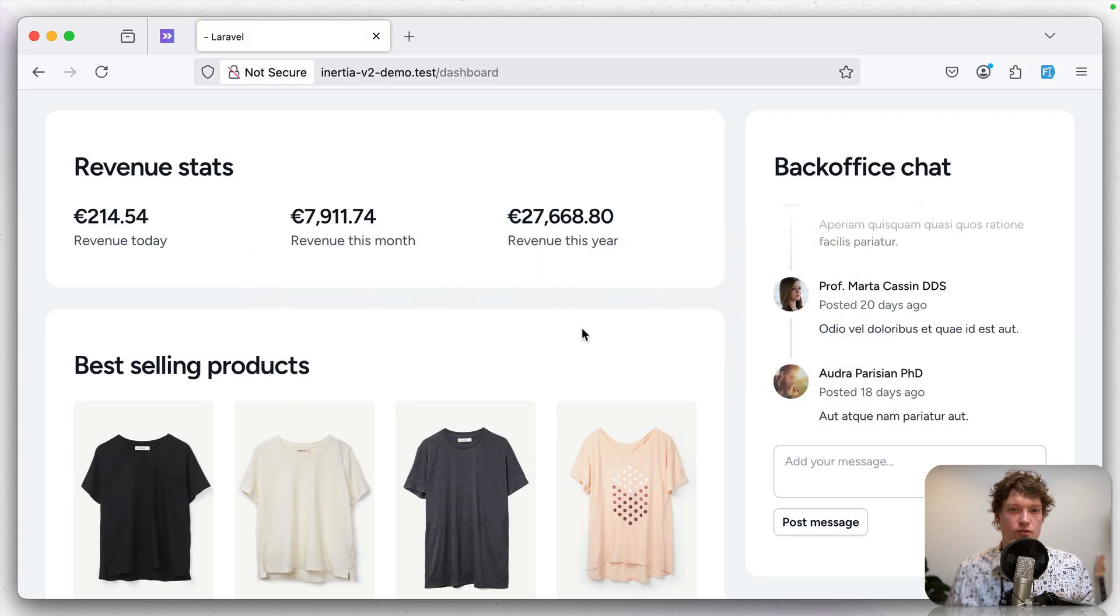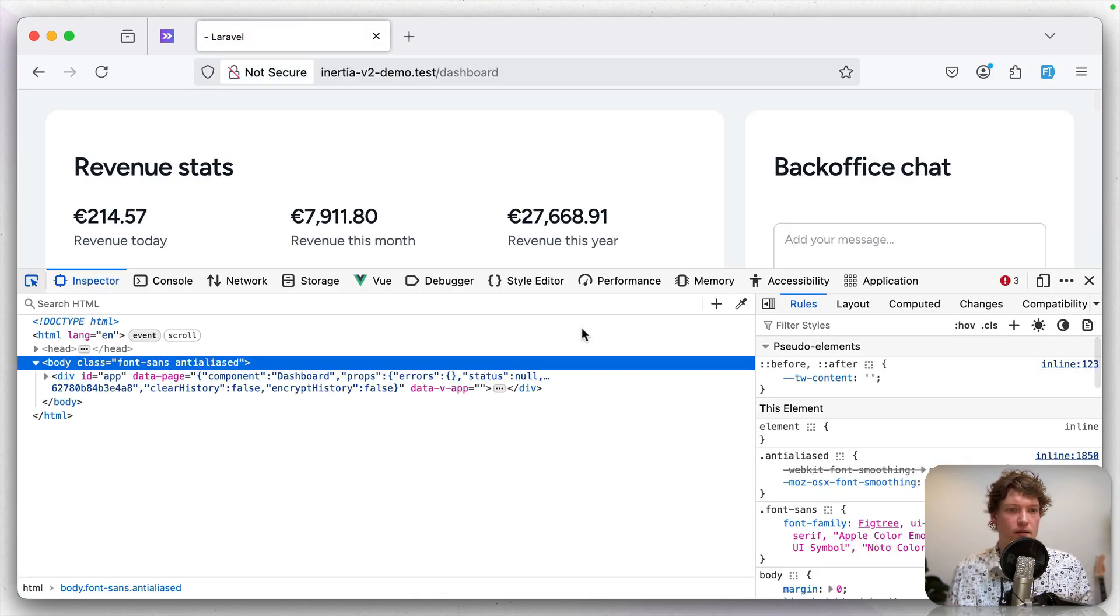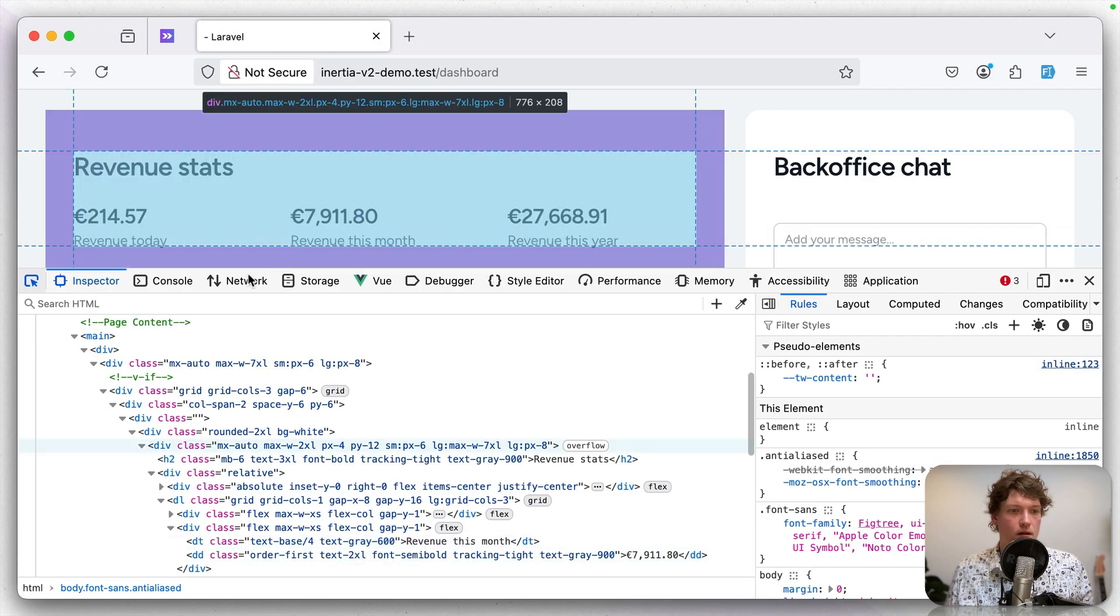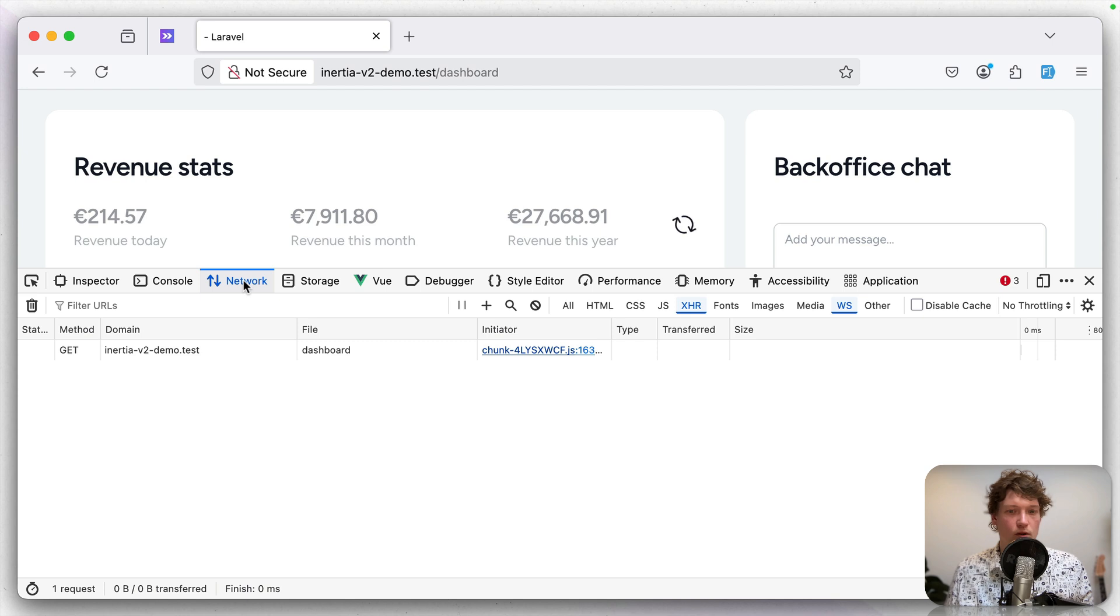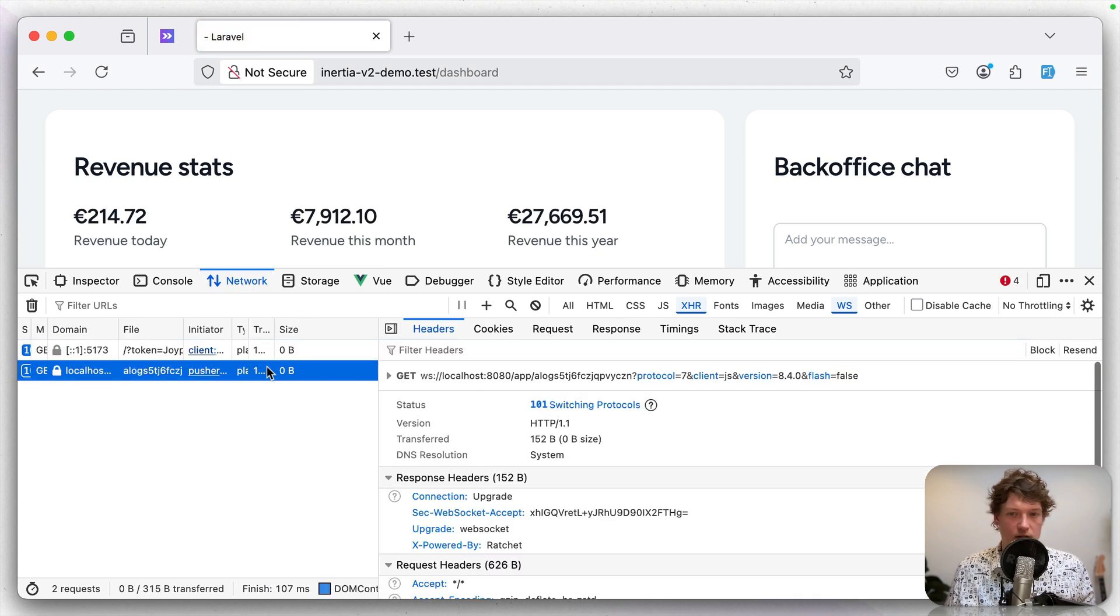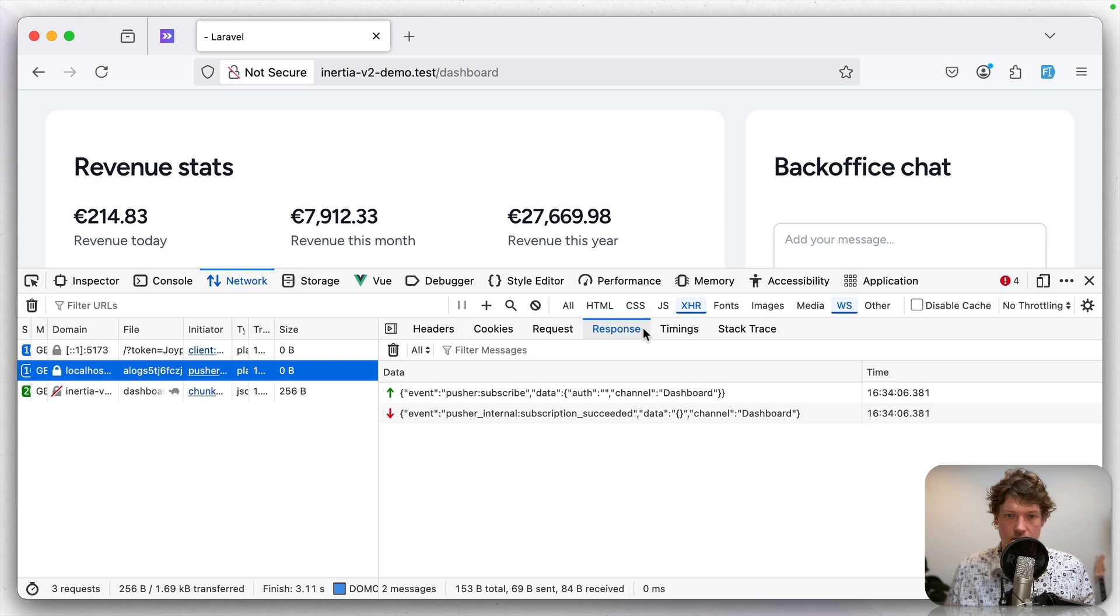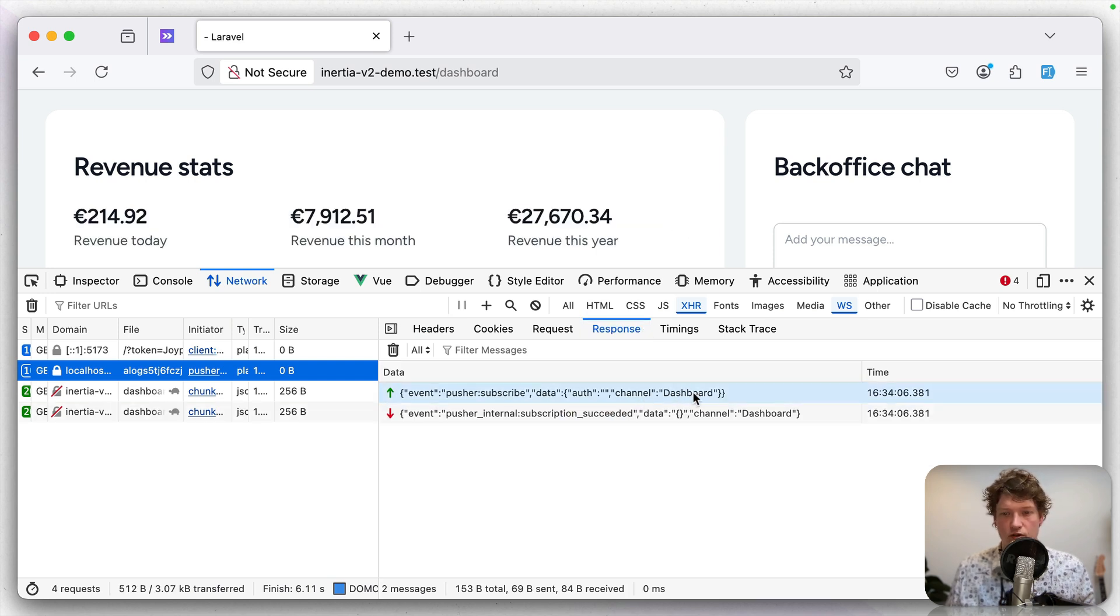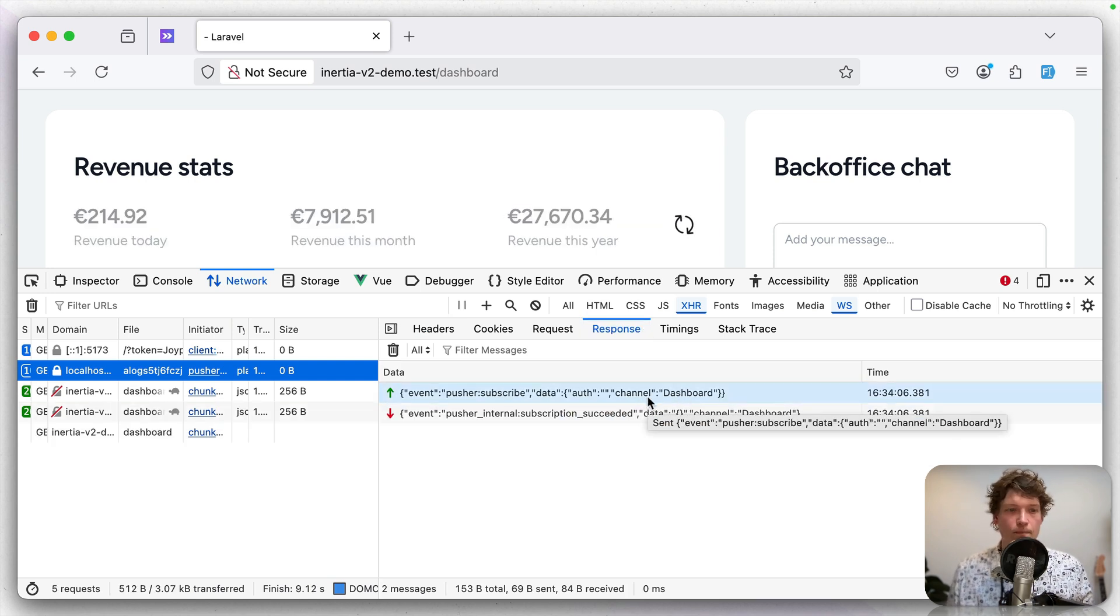Let's hit save I've already started a reverb server. So let's refresh the page and open the inspector in network. Let's do that once more. I think this is the WebSocket server. Yeah, here you can see that we've subscribed to the dashboard channel. So this works.